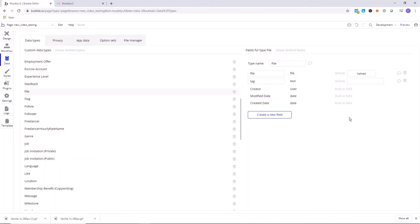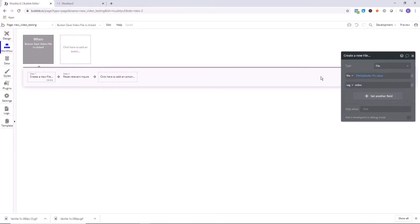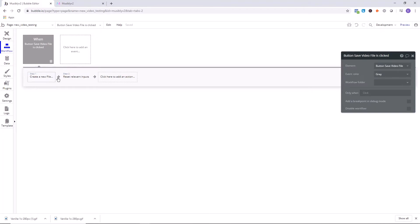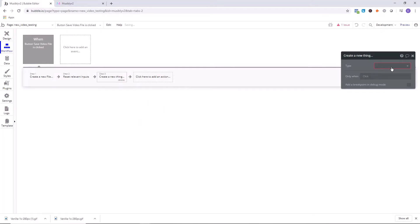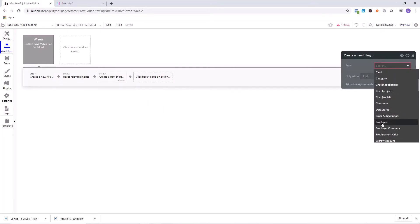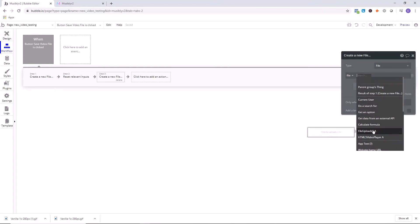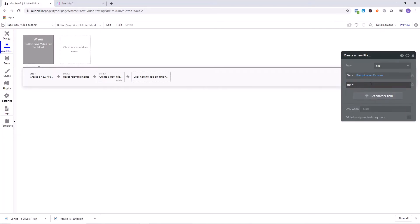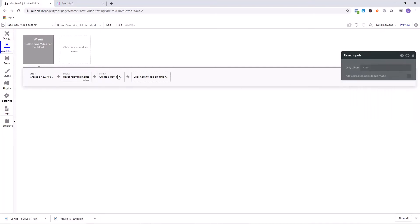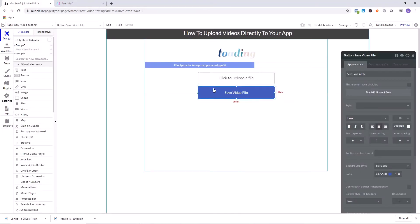I want to differentiate this file from maybe like another area where users will upload pdf or something else. I want to know internally that this is an mp4 file, this is a video file. So I've added a tag and this tag is just going to say video. What's happening when save video is clicked is I'm doing data create a new thing, and I am looking for file. I go file is equal to file uploader a's value, and then tag I just set some static text. Click on reset relevant inputs so that once this is uploaded, I'll be able to upload something again.